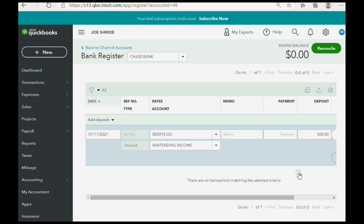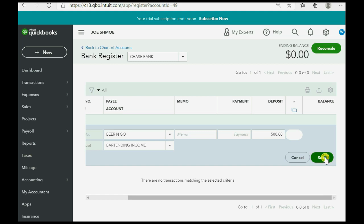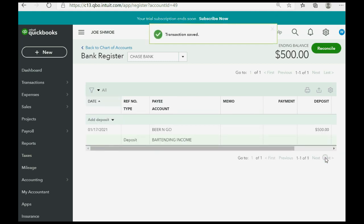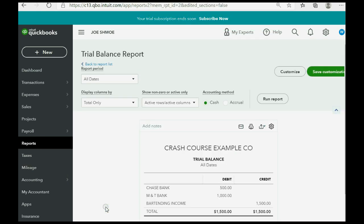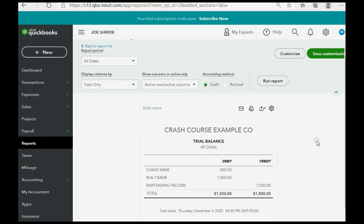We put the money amount that we actually deposited on that date. The reference number would be like a check number or deposit number, but don't worry about it — just leave it. Scroll to the right and click Save. When we click Reports > Trial Balance, the results are exactly as expected: Chase Bank showed up for the first time as $500 and bartending income also increased to $1,500.